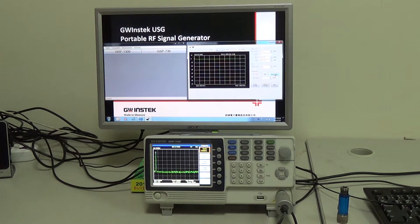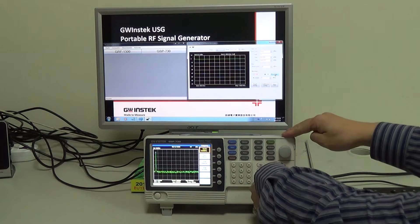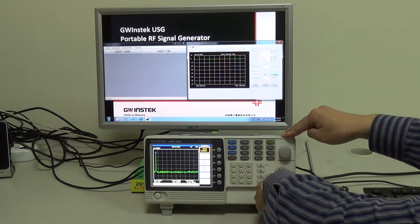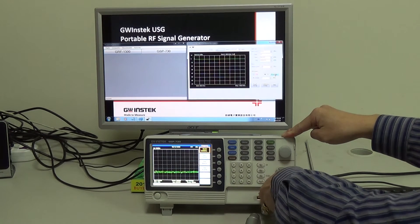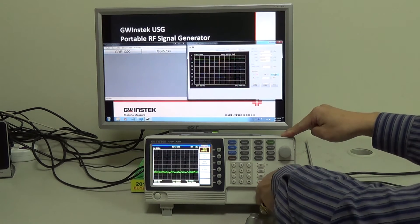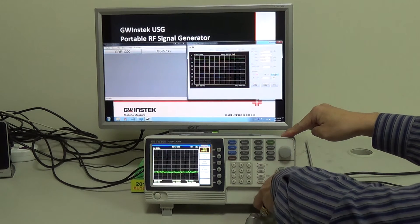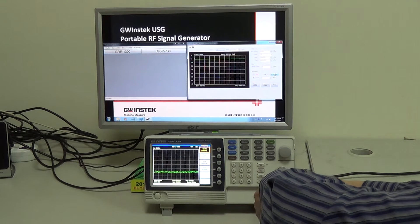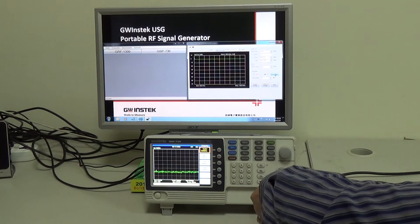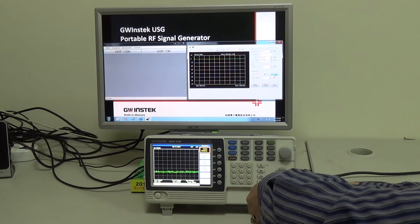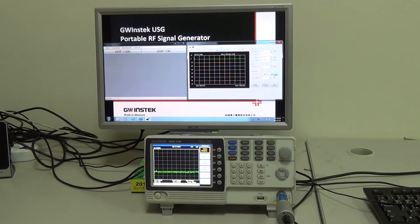Next, connect the N-type low-pass filter to conduct the test. After the connection, click single sweep.